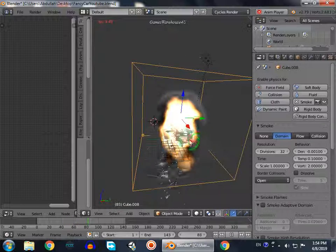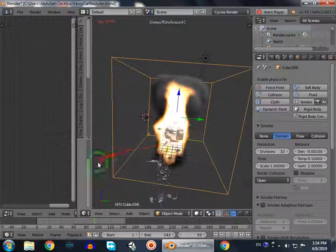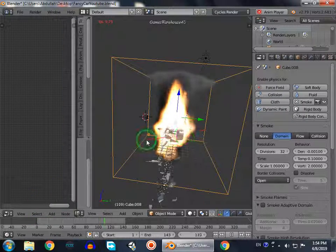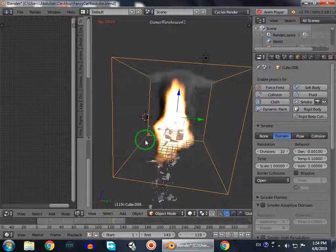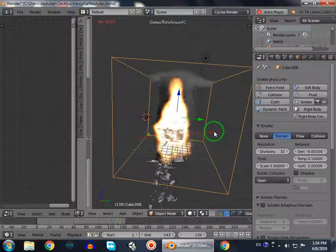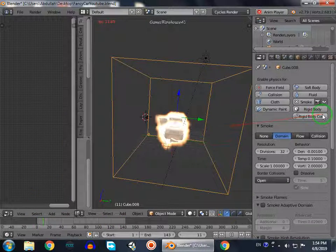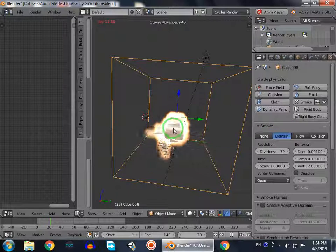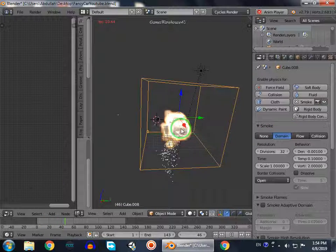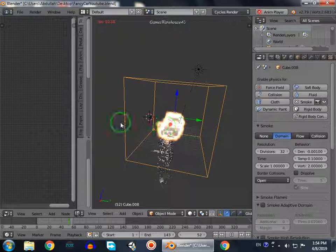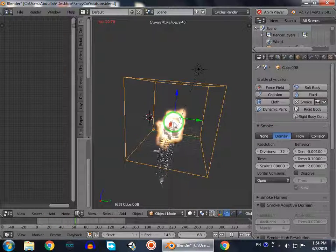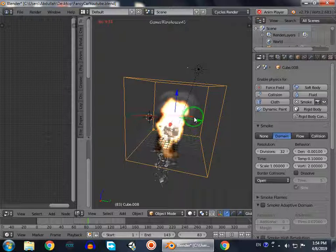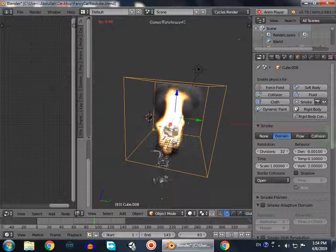But you can see when the animation starts, it just starts emitting smoke and fire. We don't want this. We want the fire to occur when the object collides with this. So for this we use a third thing which is called collision.